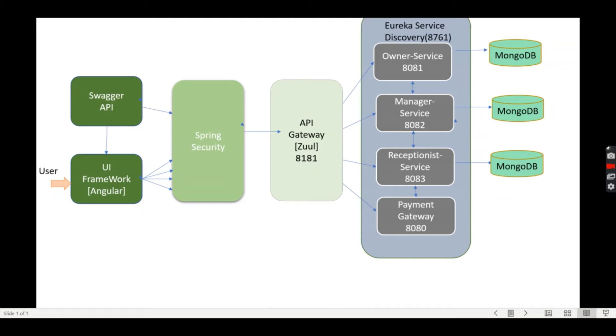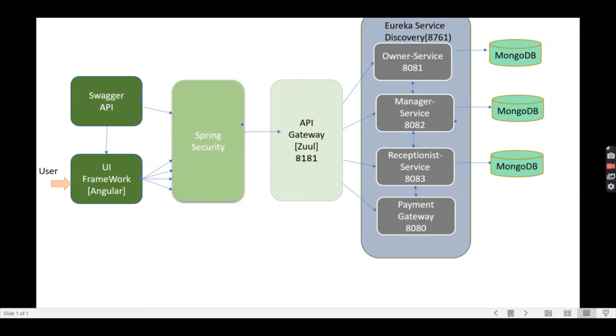Here I have created four microservices: Owner Service, Manager Service, Reception Service, and Payment Gateway. These all run on different port numbers. Each microservice registers with Eureka Server, which knows all client applications running on each port and IP address. The Eureka server is running on port 8761.